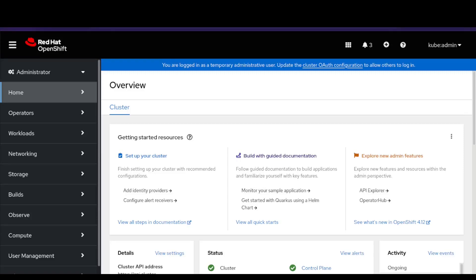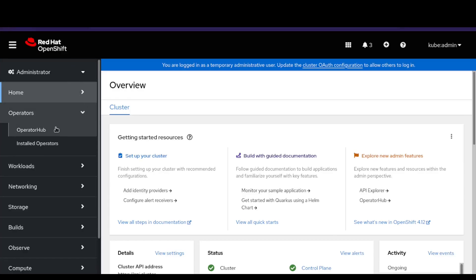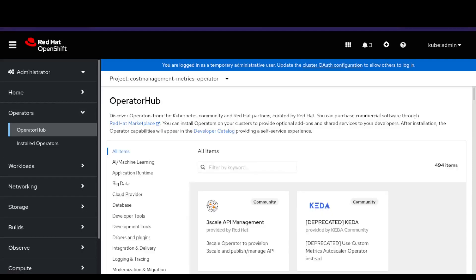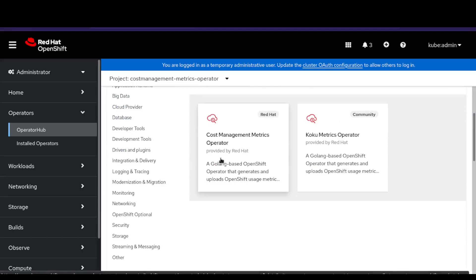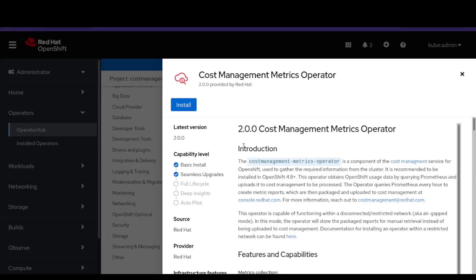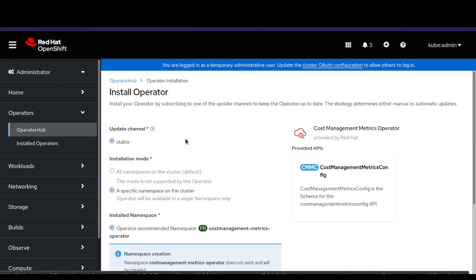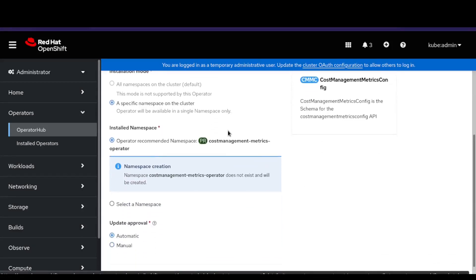We will install the cost management metrics operator on the cluster. Login to the OpenShift Container Platform Web Console using admin credentials. Once logged in, click on the Operators tab, Operator Hub, and search here for cost management. It will show two operators: the cost management metrics operator and the coco metrics operator. The coco metrics operator is the upstream community version whereas the cost management metrics operator is the downstream version released by Red Hat. Click on the tile to open the install operator window. Note that the operator must install under the cost management metrics operator namespace. By default, it creates this namespace unless it already exists.